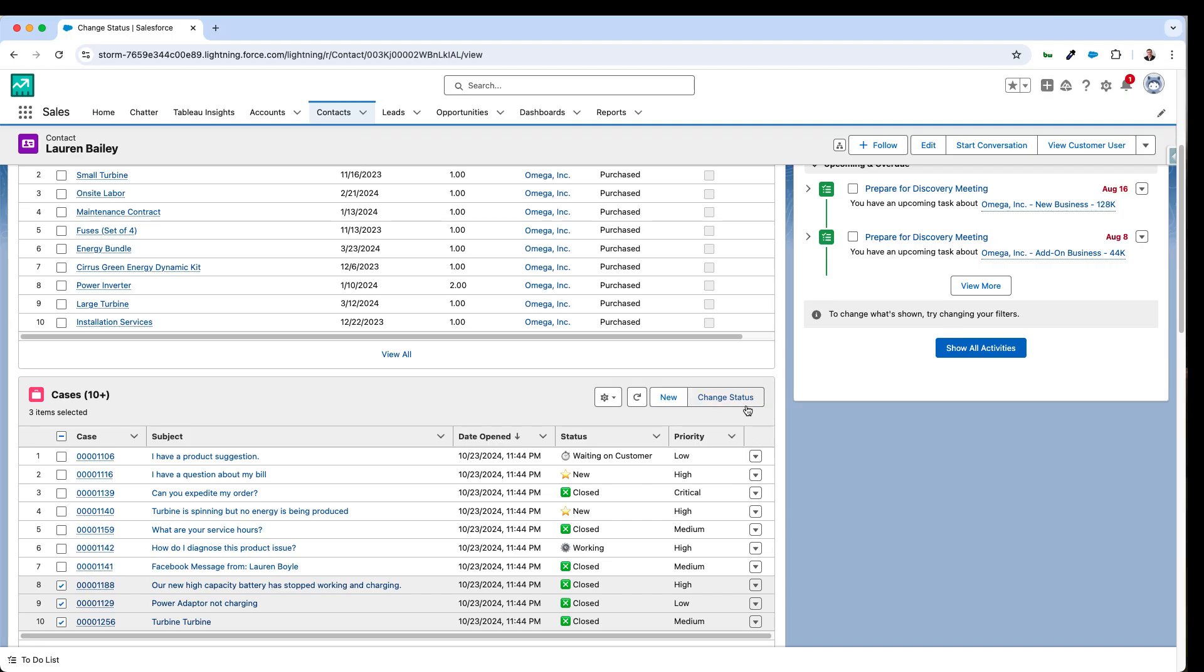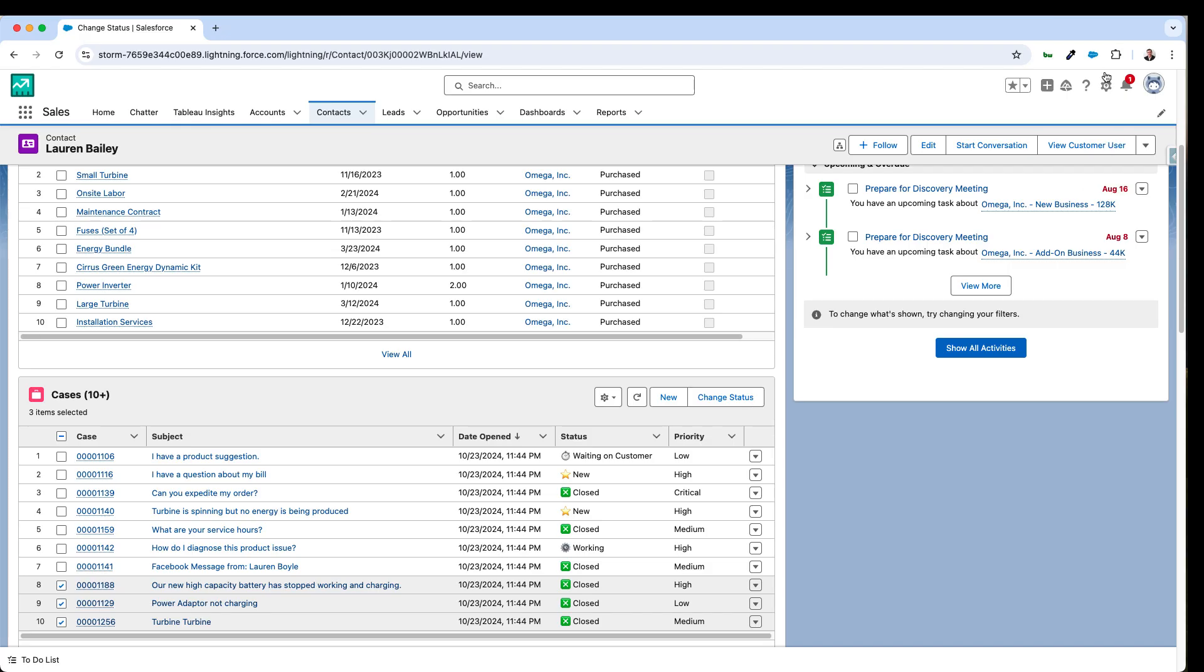Now this has been done with a standard quick action which you're probably familiar with already. But they needed to be added to the page layout here.